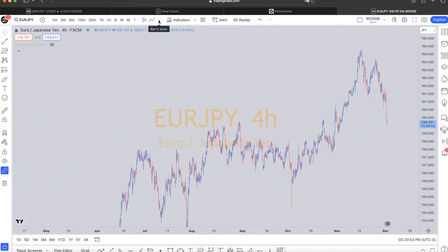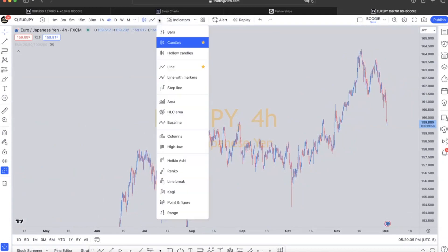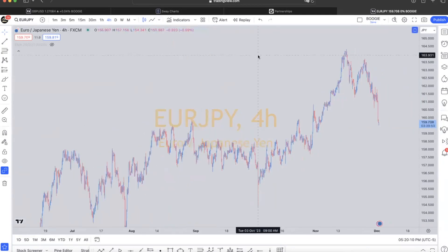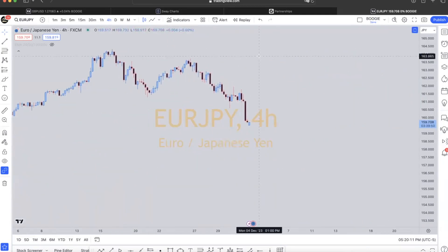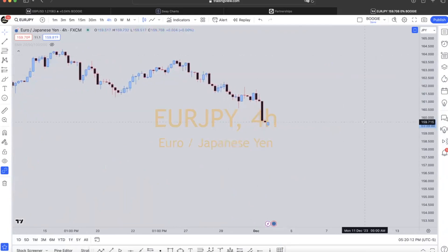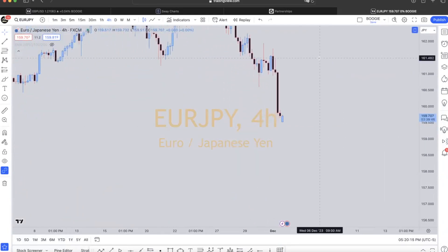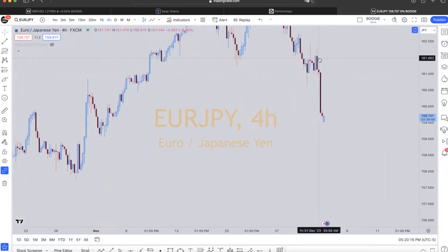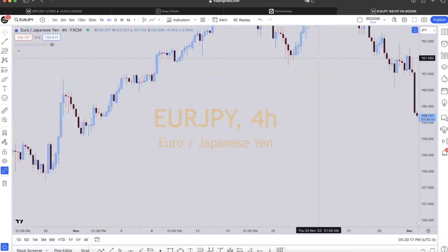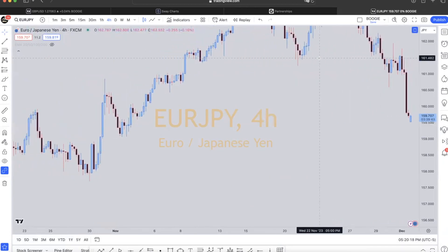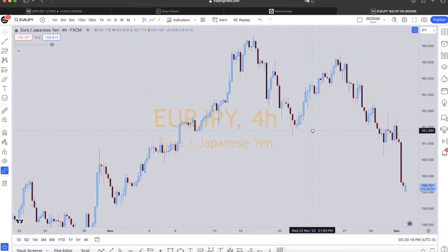We're going to slide over to the right and click this little down arrow right here — this is going to be our chart view. So we got our candles. Let's break down these candles. Let's go to the day time frame.